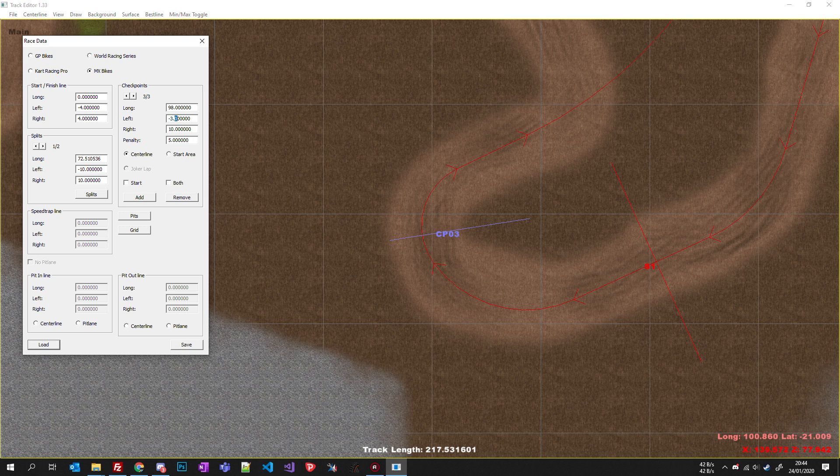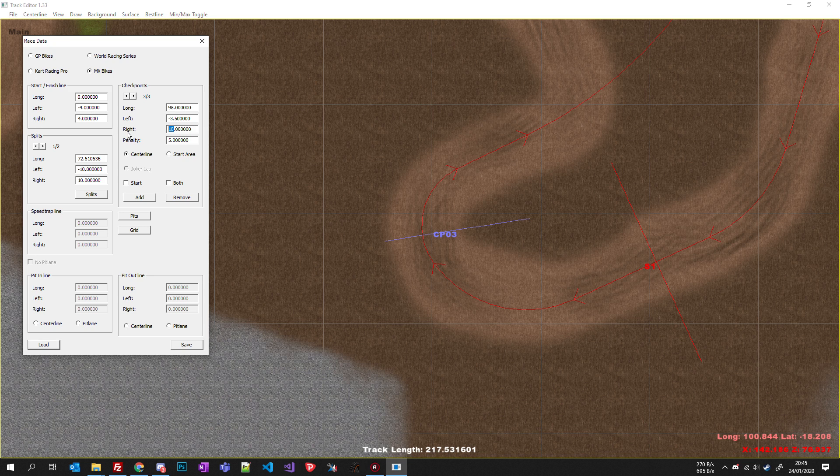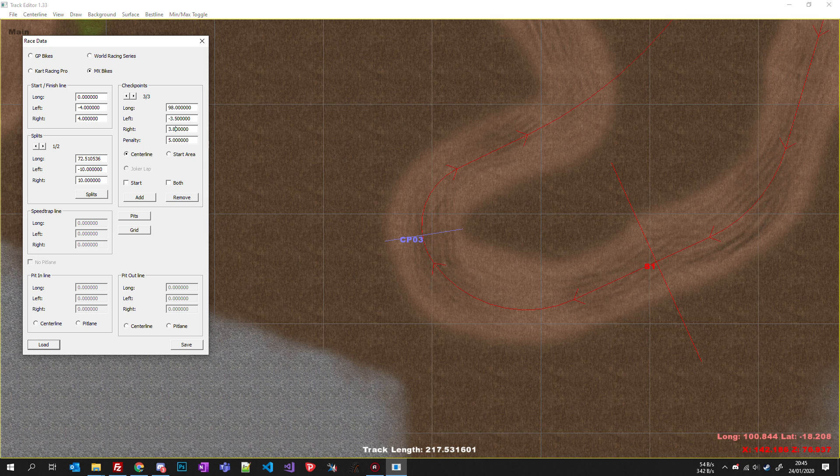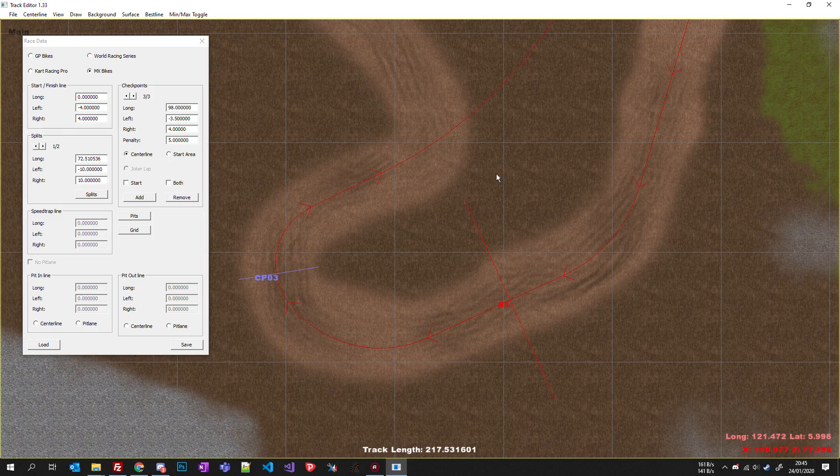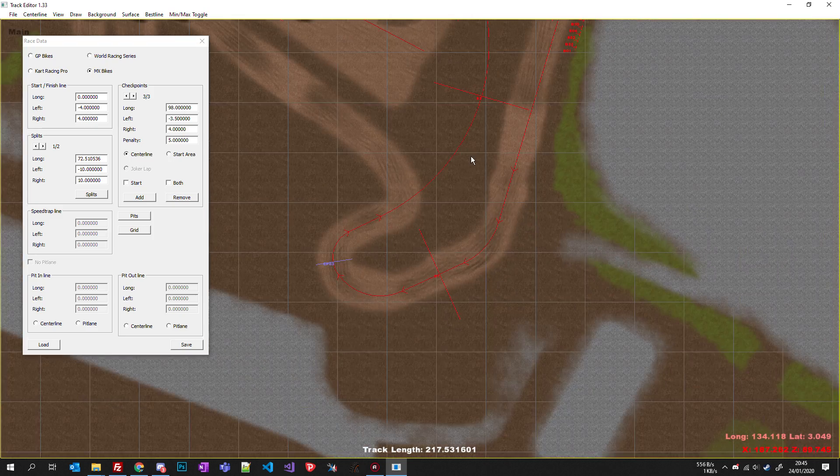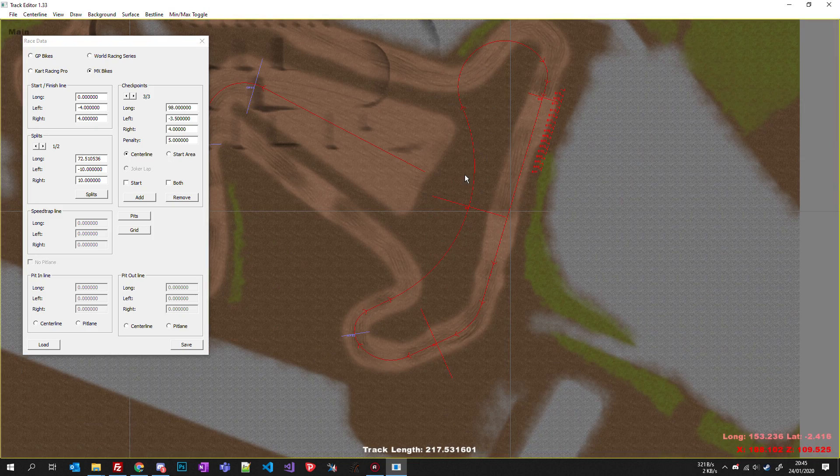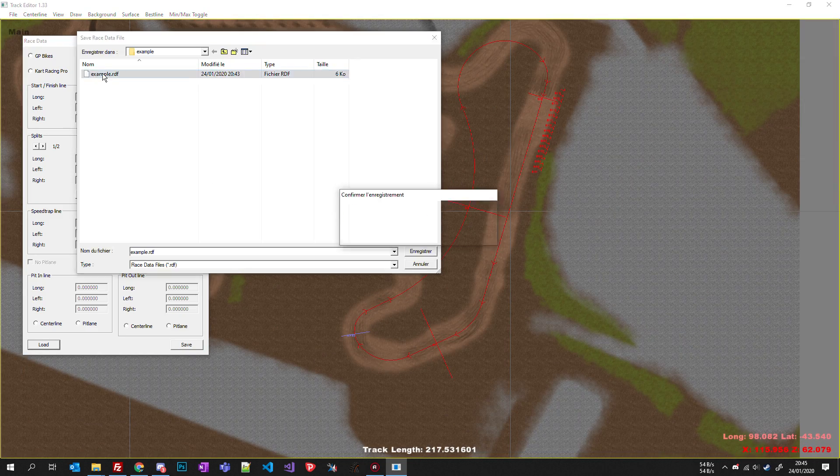Set the left and right values like 3.5 and 3.8. So you put all your checkpoints, that's done, don't forget to save.